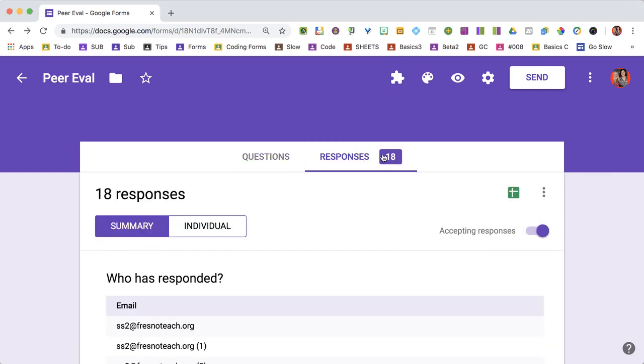You'll notice I have 18 responses, and if someone were to fill out this Google Form, it would update to 19. You can watch the responses come in live.